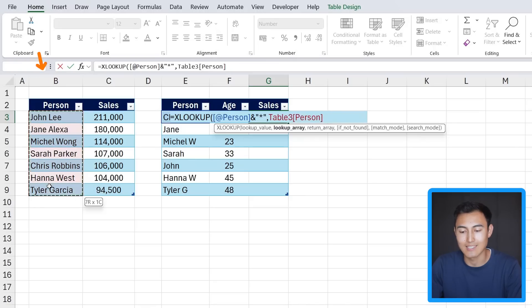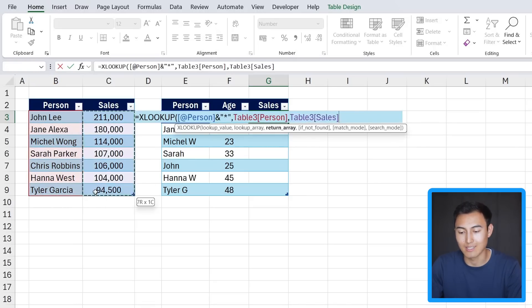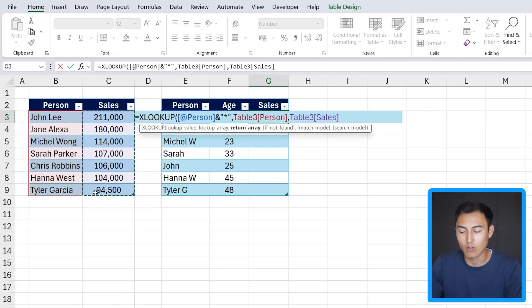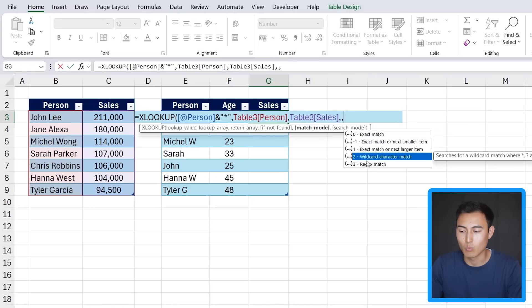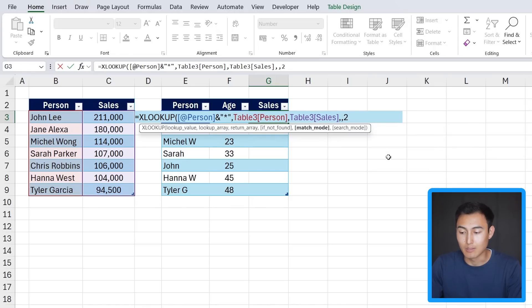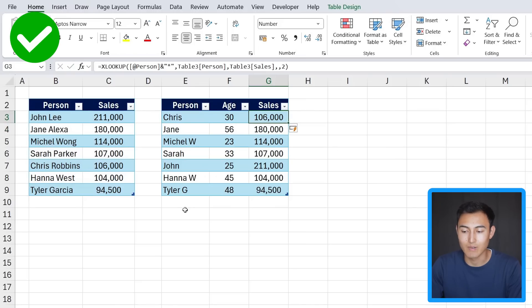The lookup array is where can we find Chris. We can find him in the list of person, and then we can find the corresponding sales. We can then hit a comma again one more time and under the match mode what we want is an approximate match which is the wildcard character match. Type a 2 there, close up parenthesis and hit enter and you can see that this still works correctly.